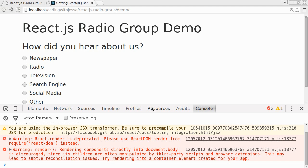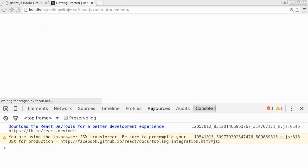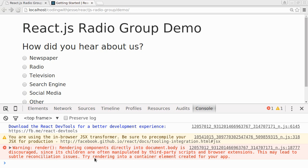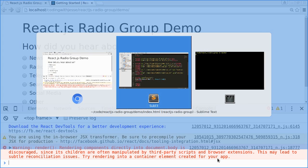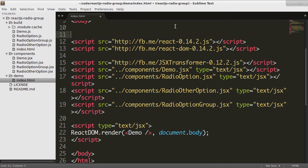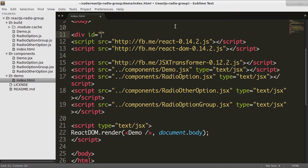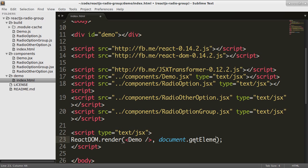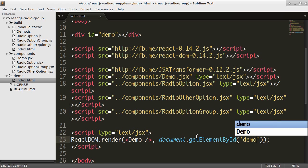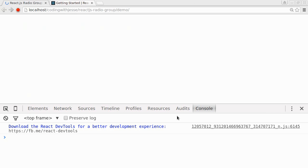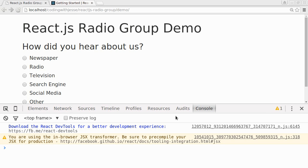So if I save and refresh, now it's telling me rendering components directly into document.body is discouraged. Try rendering into a container element created for your app. So I will make a container element for my app. Let's give it an ID of demo. And then instead of document.body, I'm going to do getElementById demo. So if I save that and refresh, that gets rid of my errors.